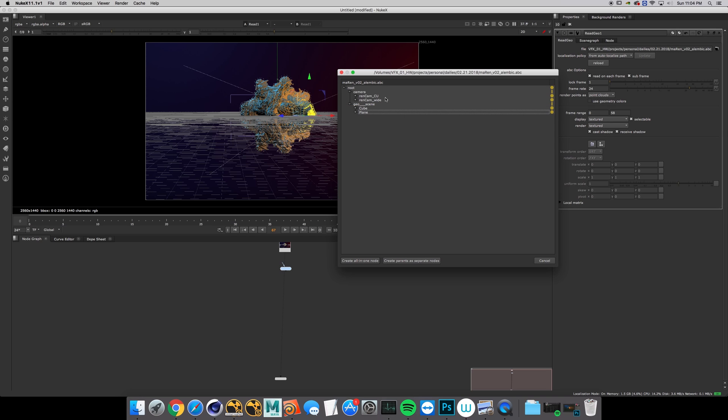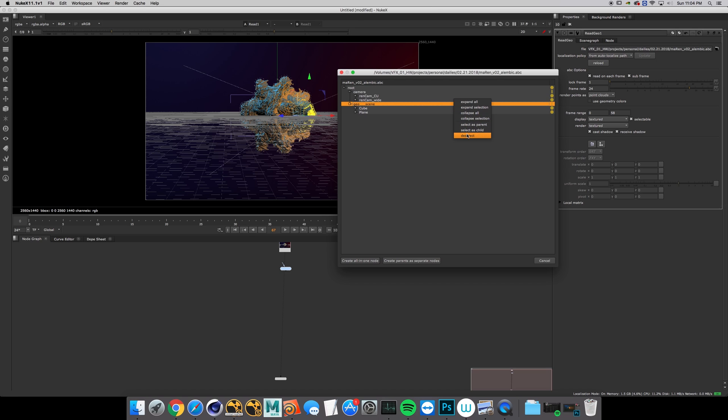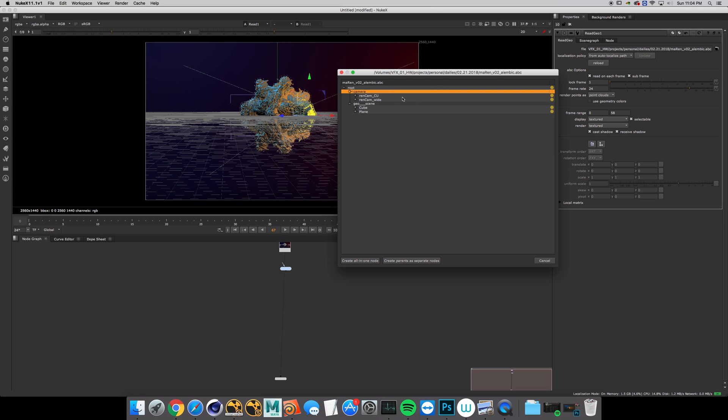Pretty much anything you want, select this parent. Everything else can either be deselected or just be a child. Then you want to always hit create parents as separate nodes.